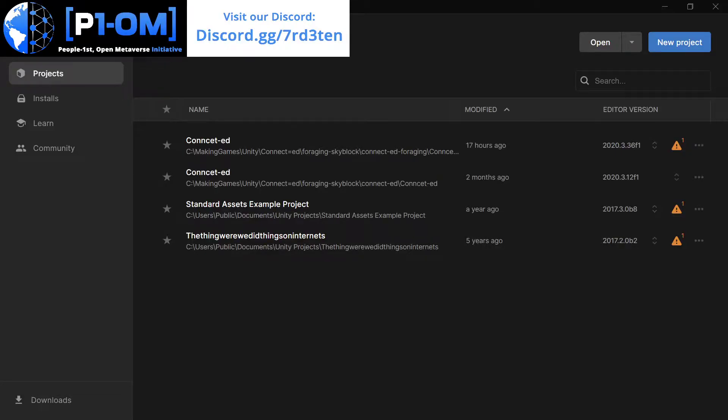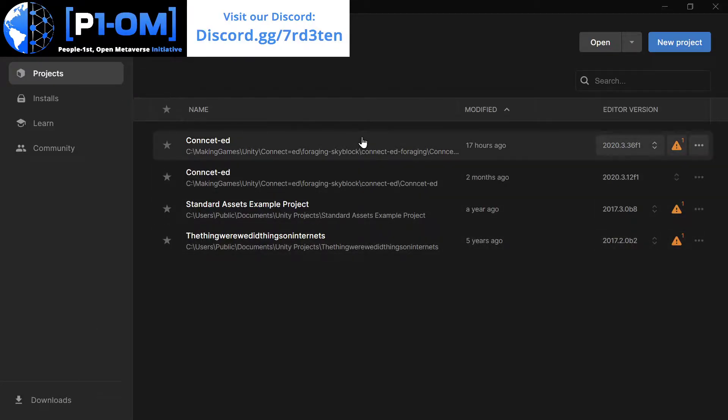If you're watching this video, you probably have run into the issue where you need to upgrade your Unity version. So let's take a look at that right now.